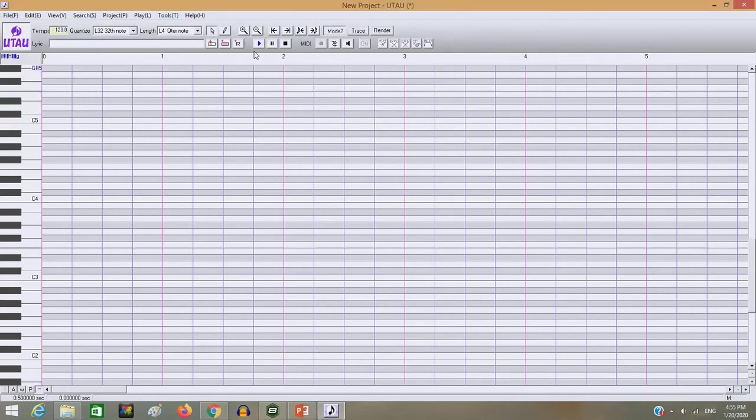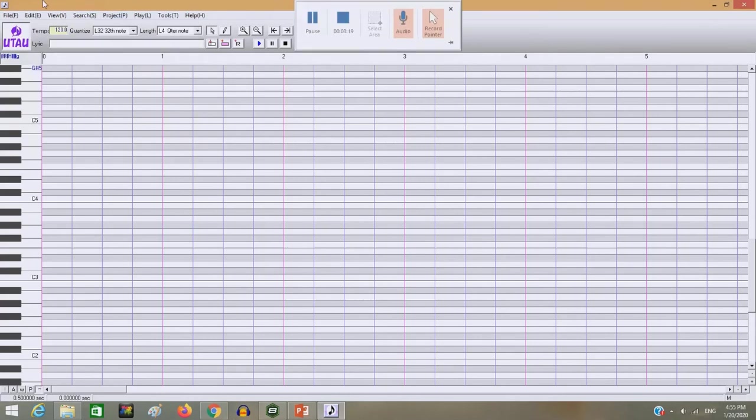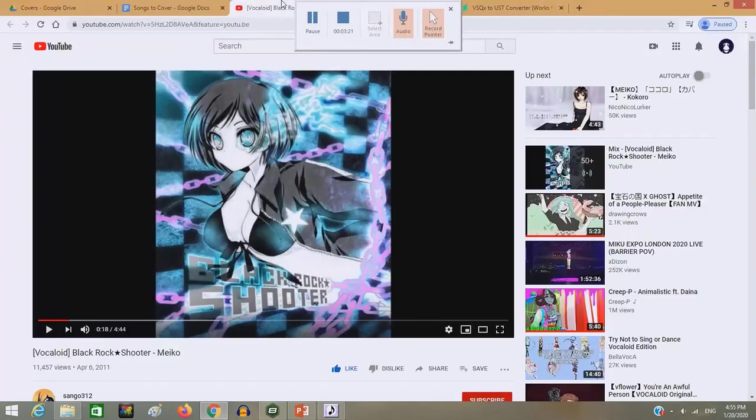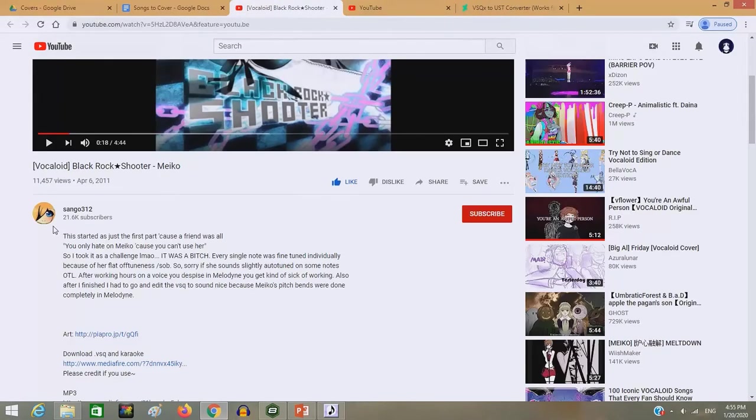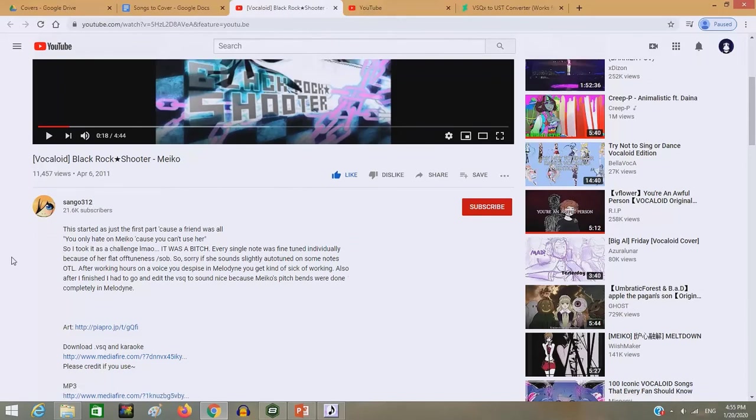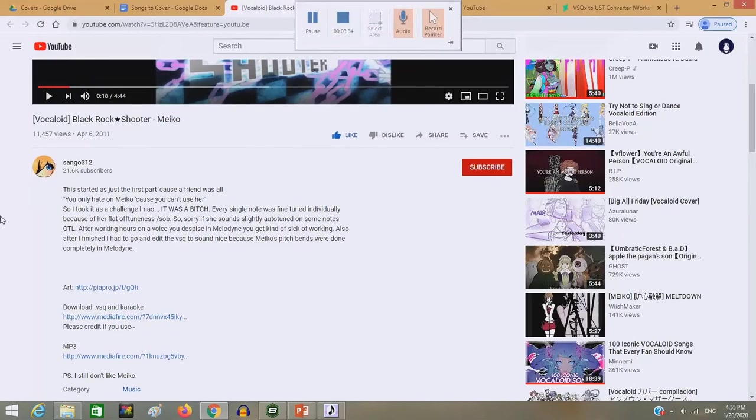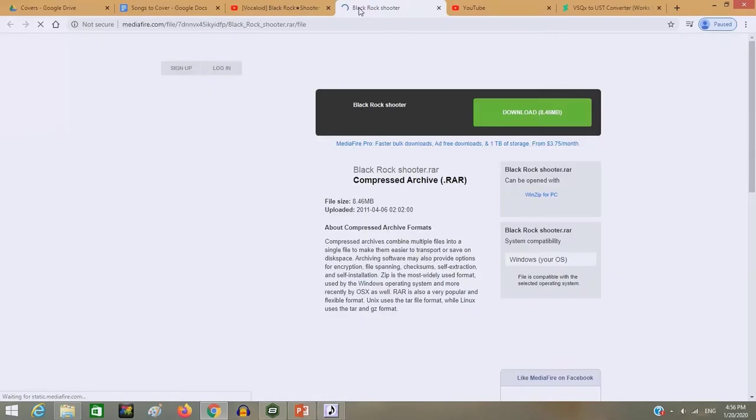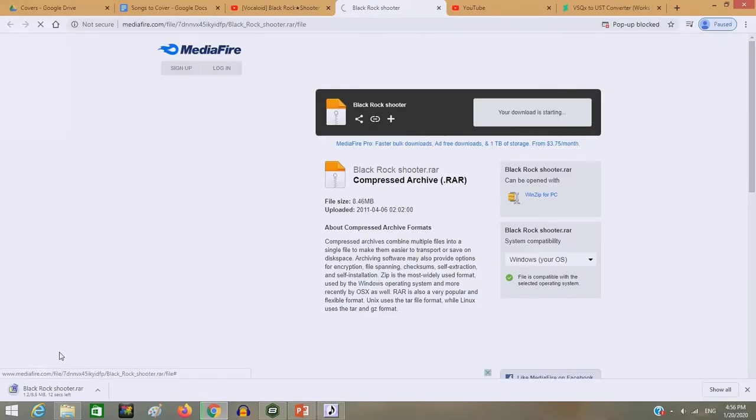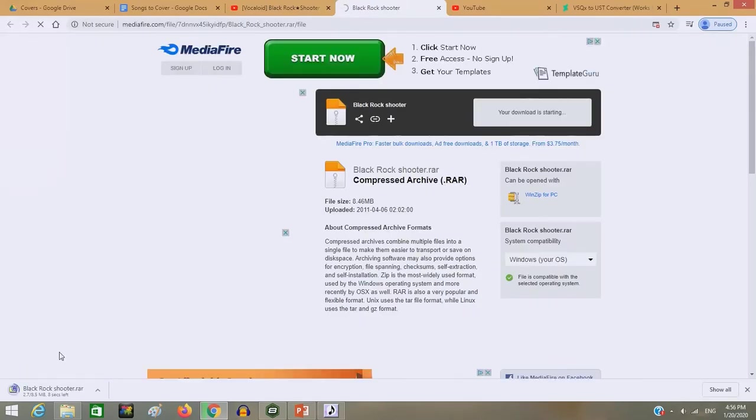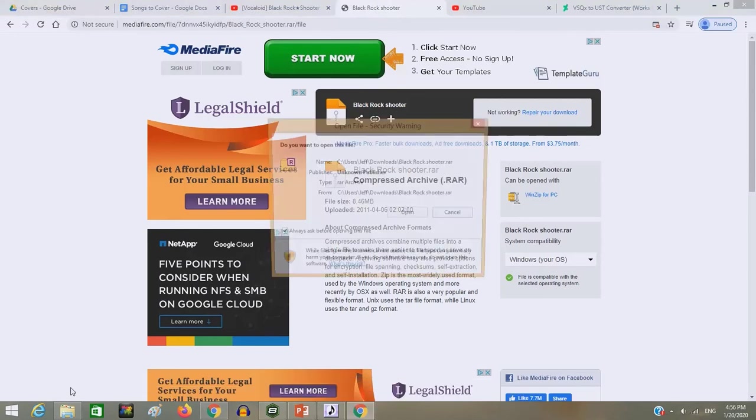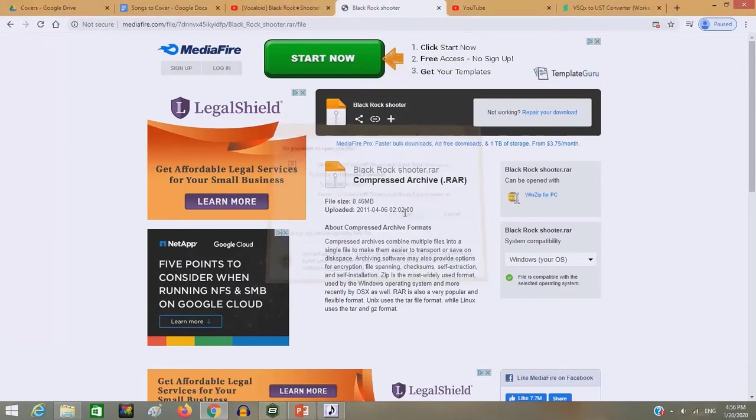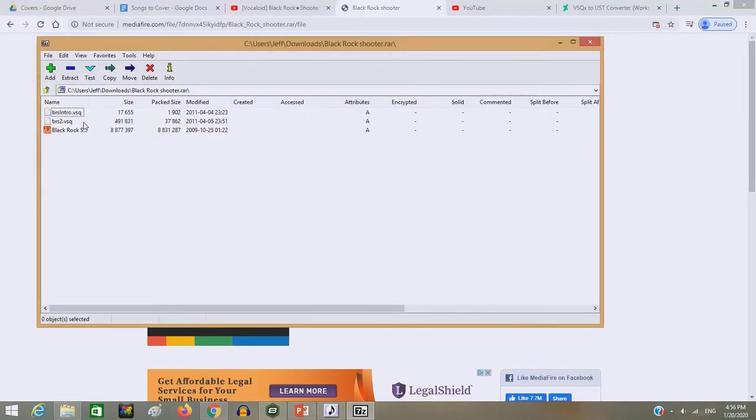And the thing with this one is that it automatically plops it in for whichever character you put in. So we're going to be downloading Single 312, their VSQ. I'm hoping it's a VSQX. If not, I will have to find a new one. So let's let this download real quick. Okay, so this is a VSQ, not a VSQX.